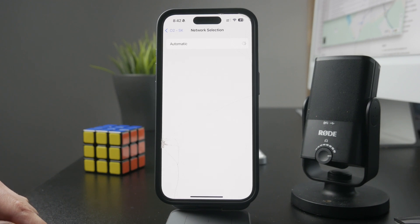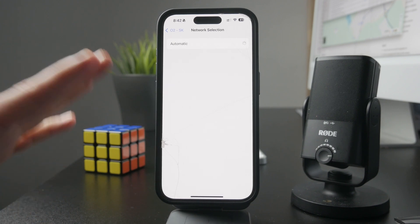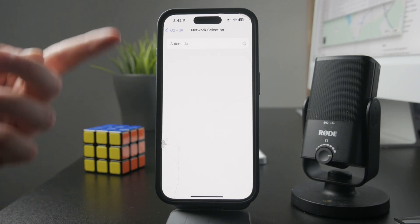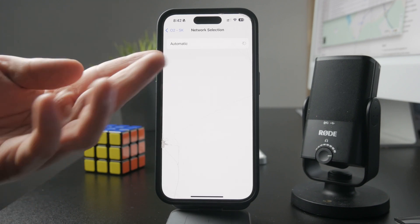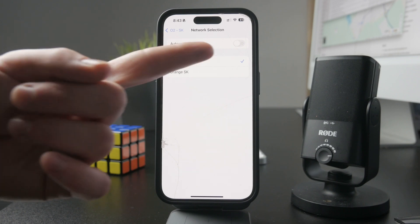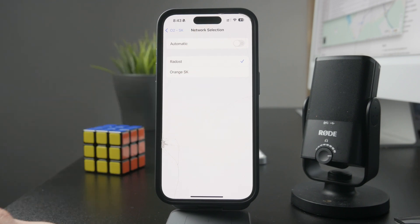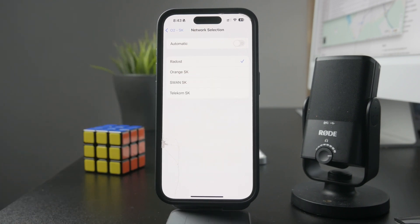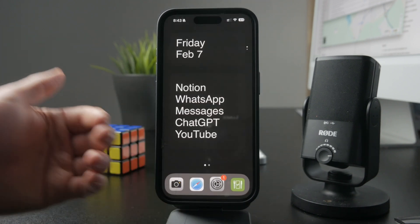I personally keep it turned off. I don't like the automatic approach — I like to manually select and connect to a new network whenever I'm traveling or doing anything else. I recommend you keep it the same way so it doesn't just connect to a different network without you knowing, which is kind of similar to roaming.